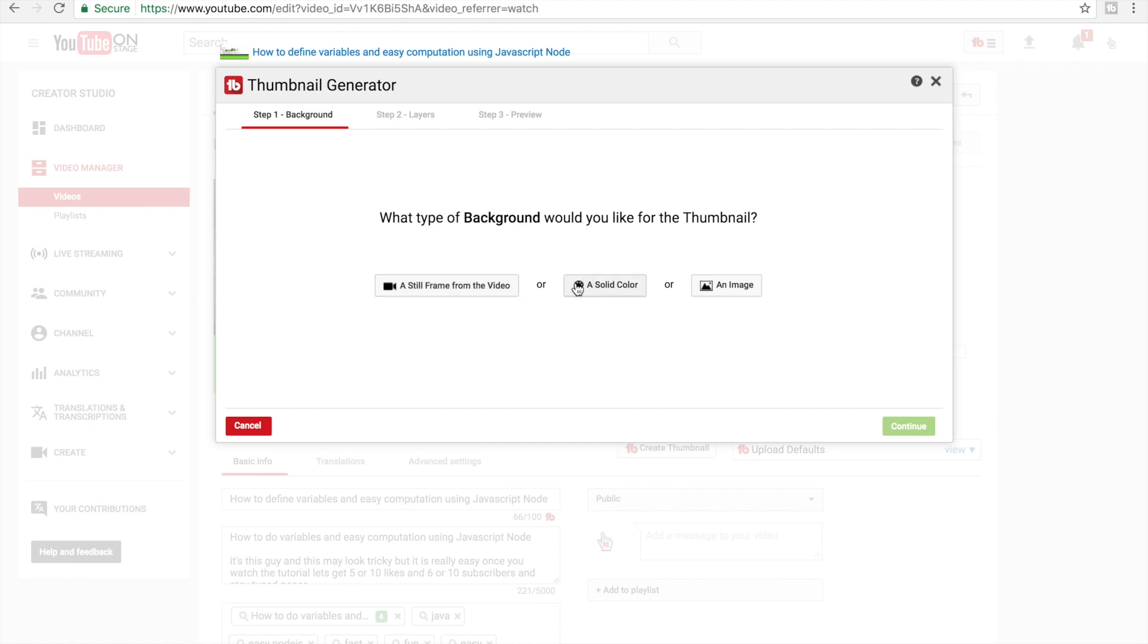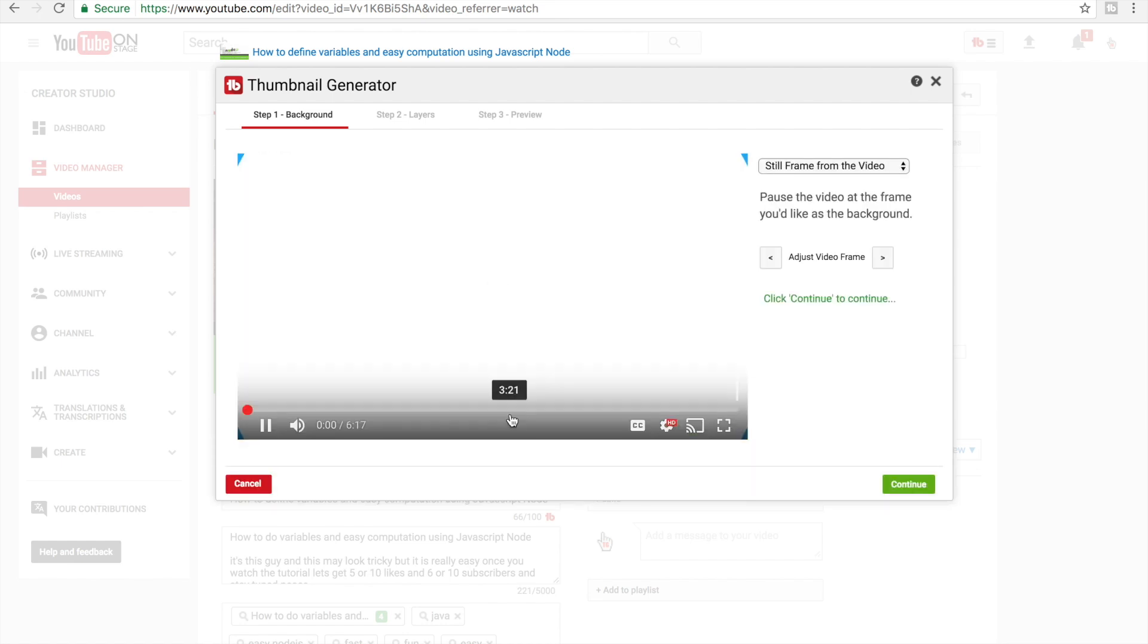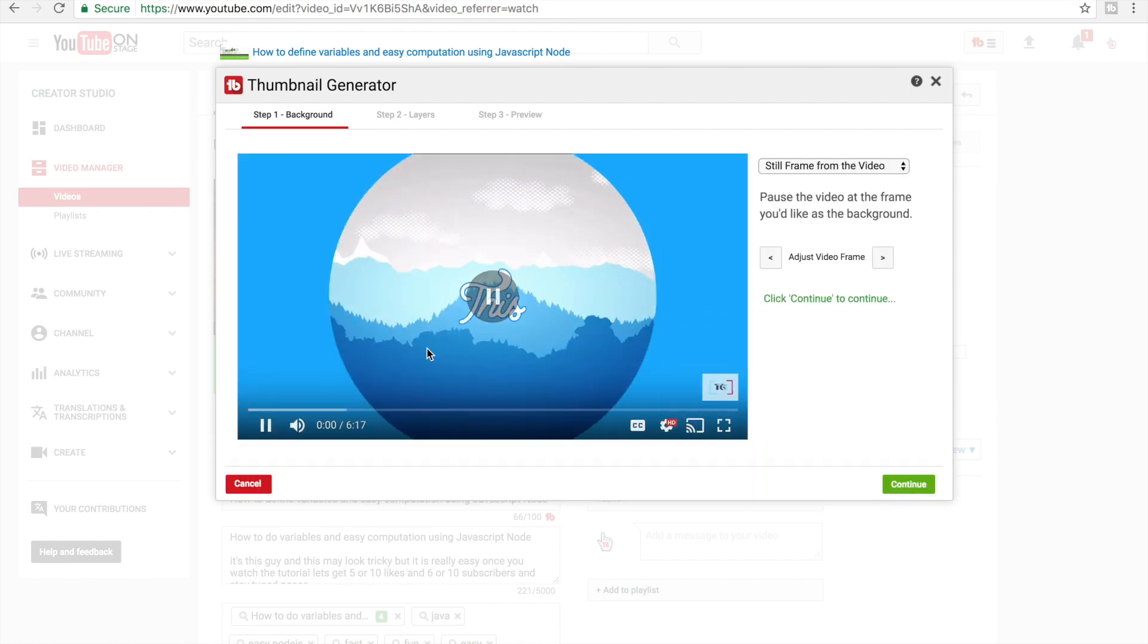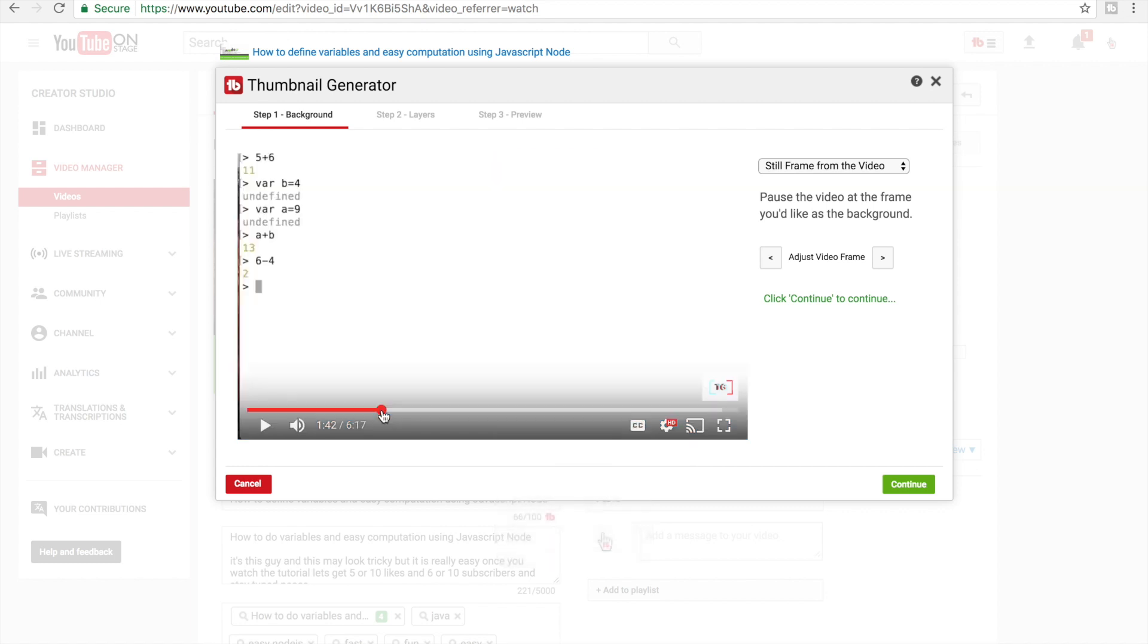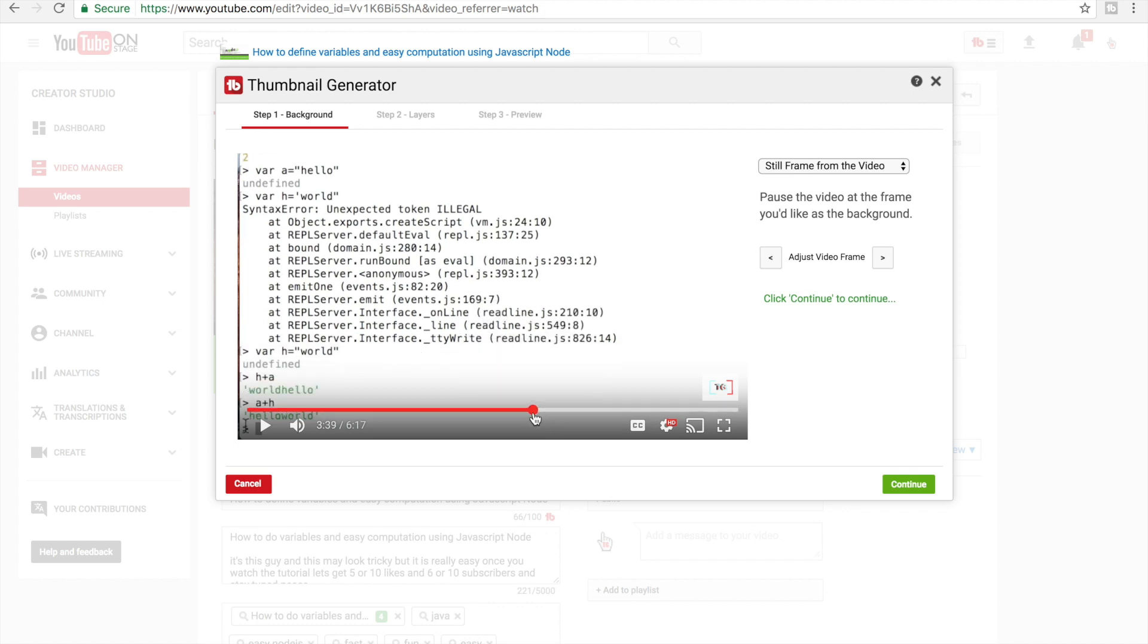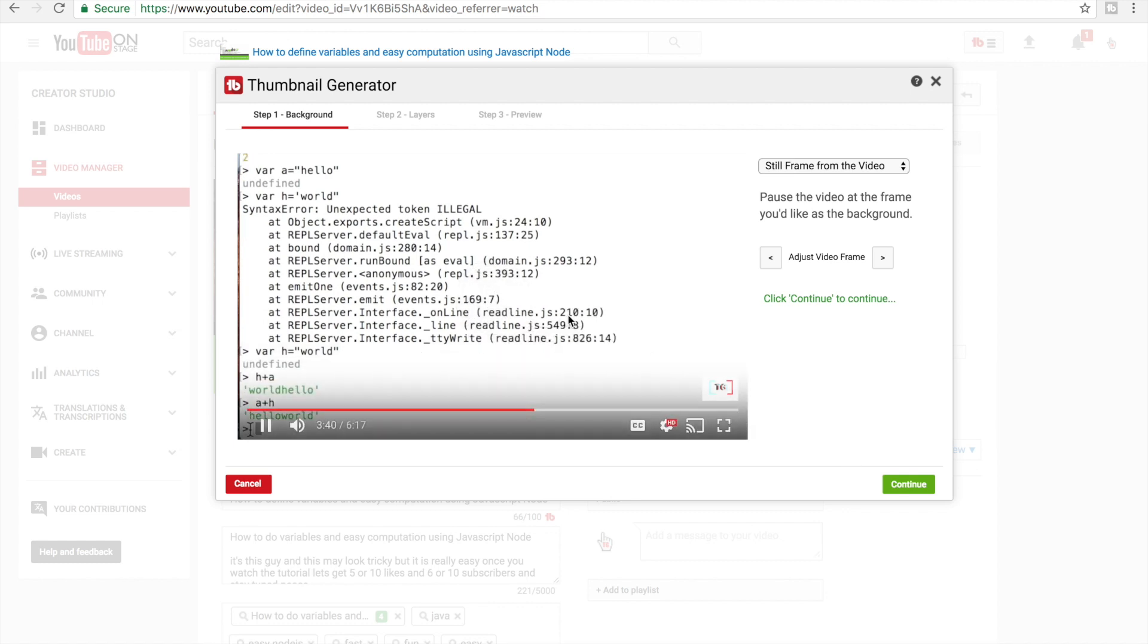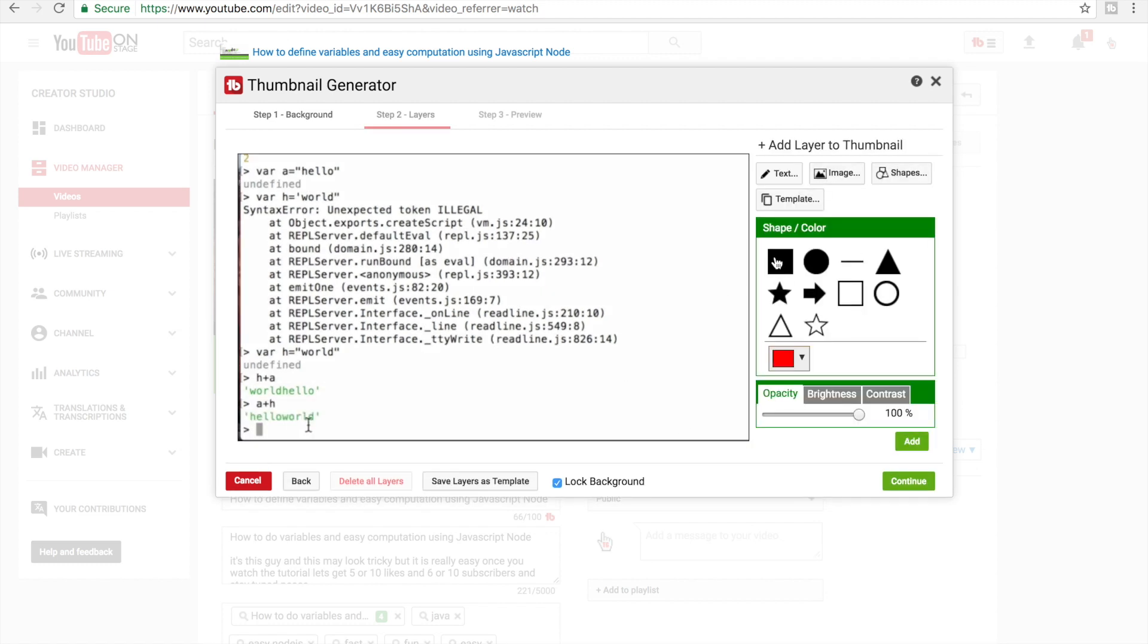Still frame from the video is what I usually do. Let's do still frame and then it's gonna let you scroll through and choose whatever one which you like. I like this one and I click continue.